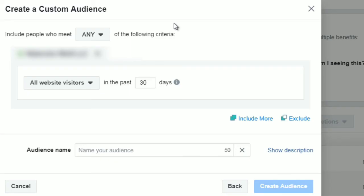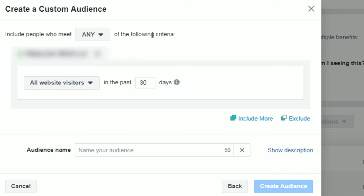Hello and welcome back. This is video number eight and we're going to talk about creating a custom audience. It's really not hard — I'll show you step by step. Most of you are going to use the website traffic custom audience. After clicking that option, you'll see this screen. It says include people who meet any of the following criteria — you can change 'any' to 'all.' You could say anybody who visits a specific blog post, or multiple blog posts, and put them all in one custom audience.